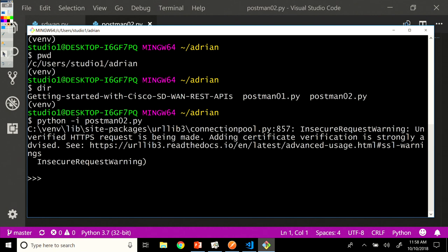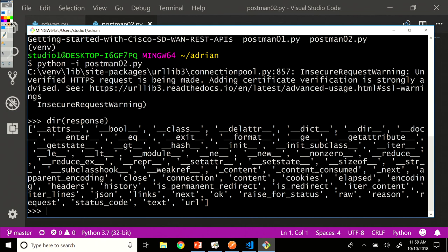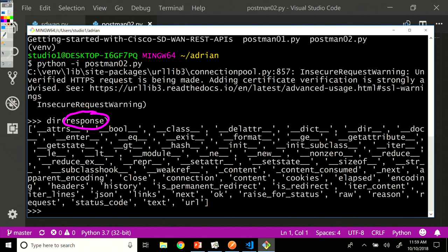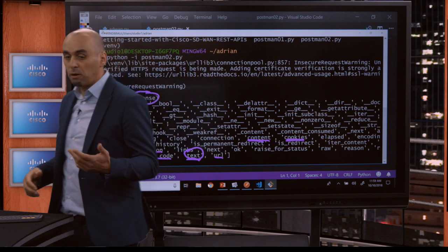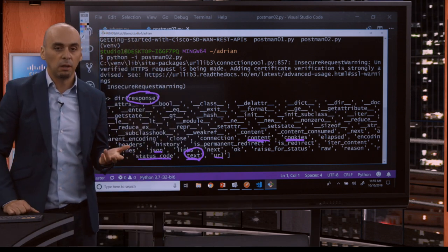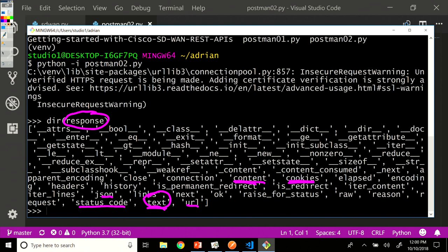And then I would like to see what are the attributes of the response variable. So we see what calls we can do and what attributes this specific object, the response object, has available for us. We've seen Postman suggested that we should look at the response dot text, which is somewhere here. But we can also have a look at the content. We can have a look at the cookies. So we can actually have a look and extract the cookie from this response. We can also check the status code of this response or the URL or the text that Postman suggested is right here. So these are all attributes that are available for the response object or variable that contains the response from the post request.